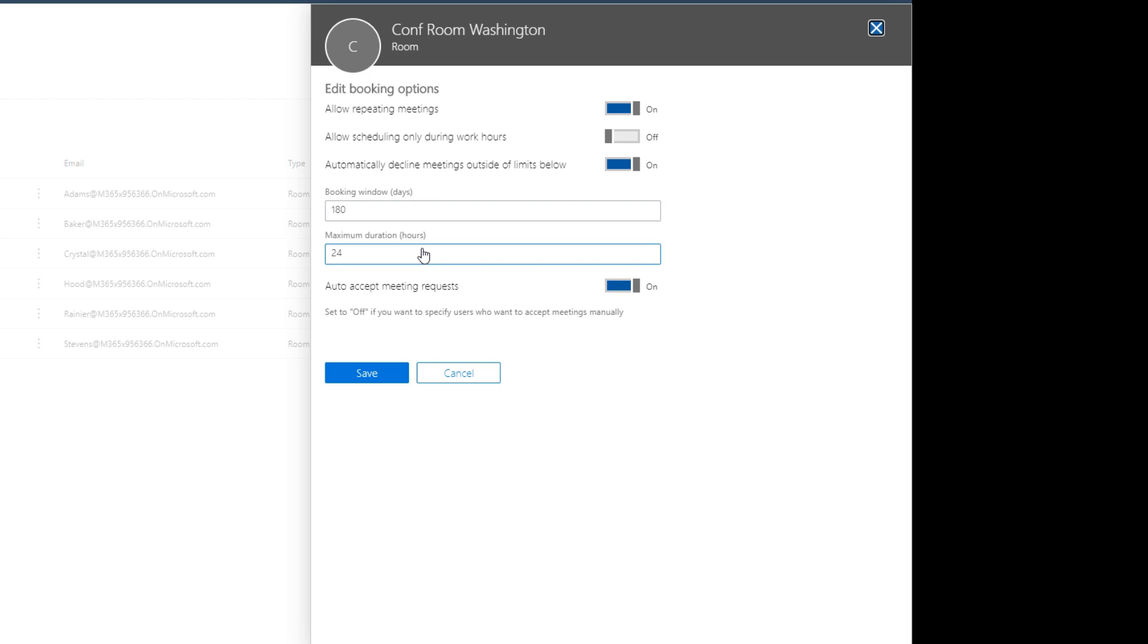These are the default values that get assigned to a room. So we can see we allow repeating meetings or recurring appointments. We can schedule the room any time of day, so there is an option you can set when you sign in as the resource account into Outlook Web. You can then set hours, work hours. So this option says don't limit it to the work hours that are defined for this room.